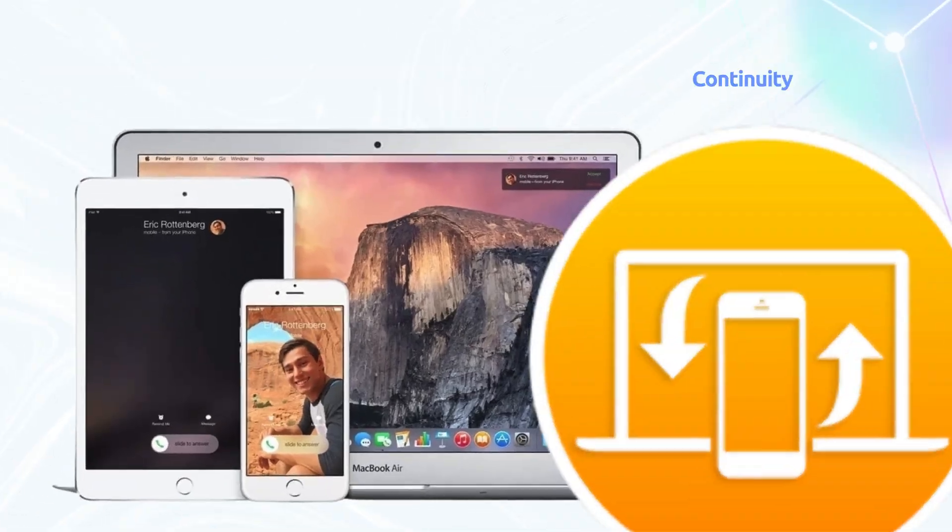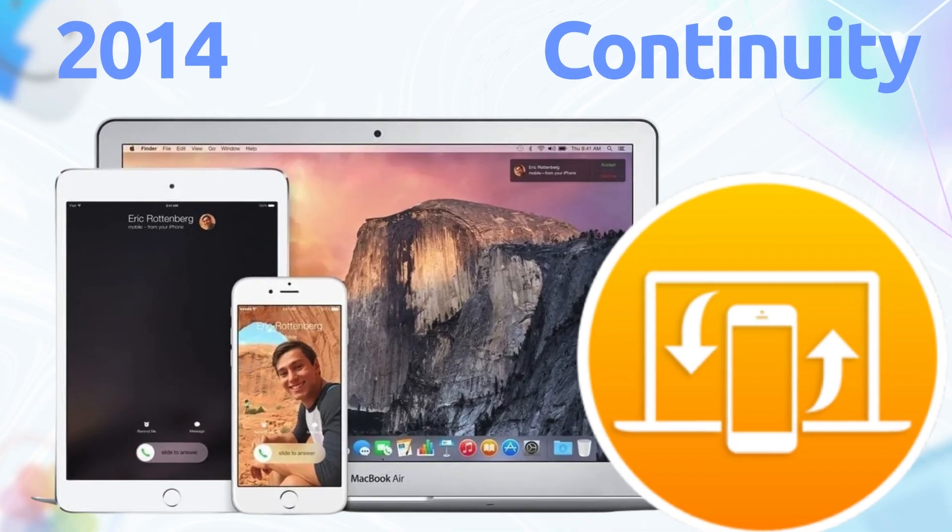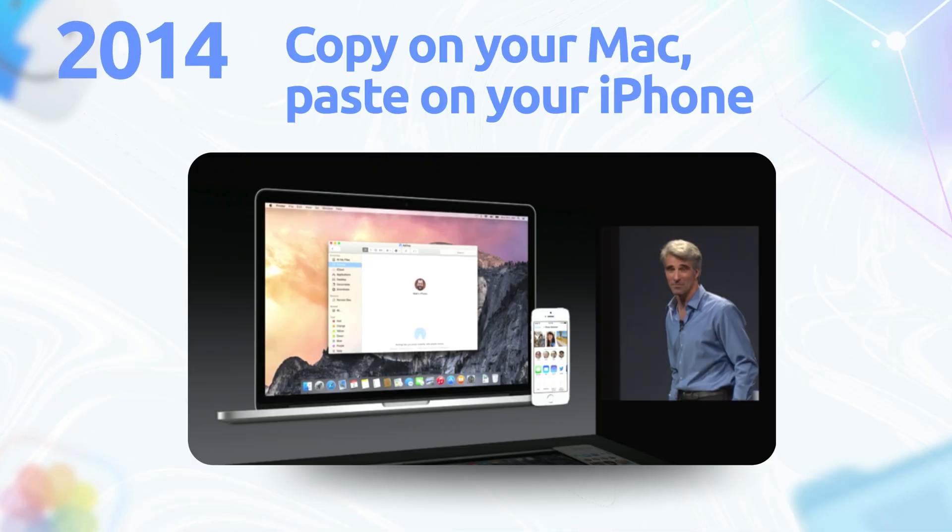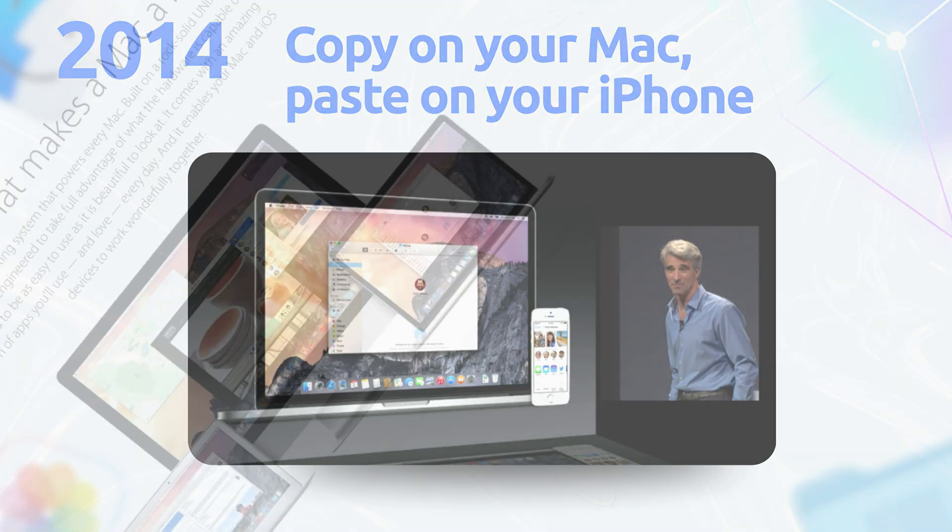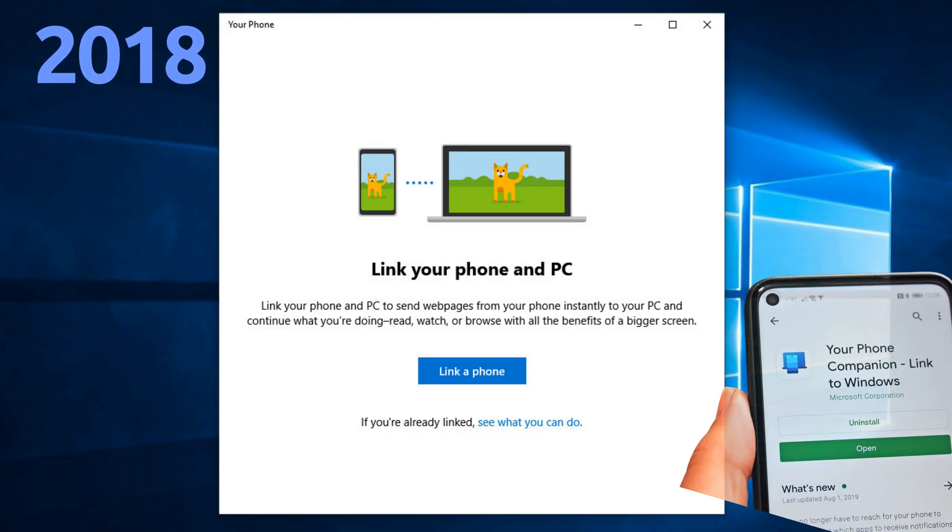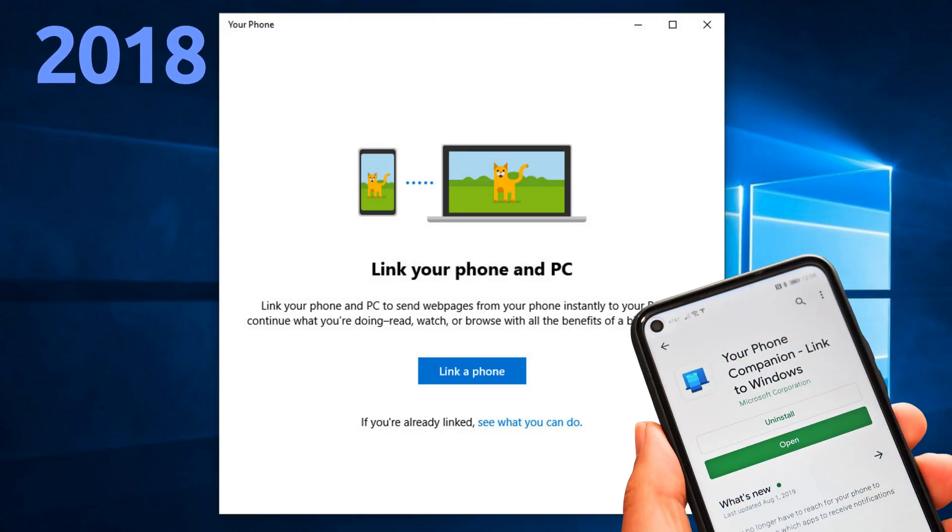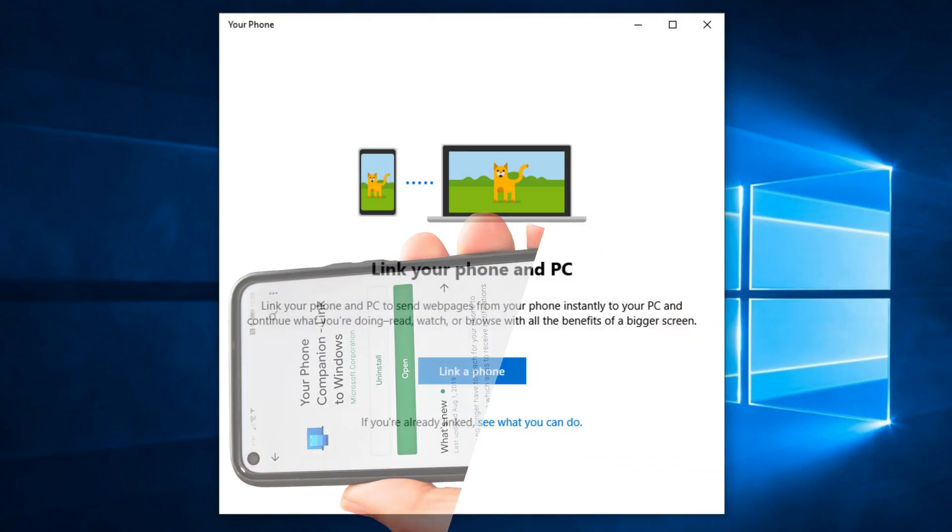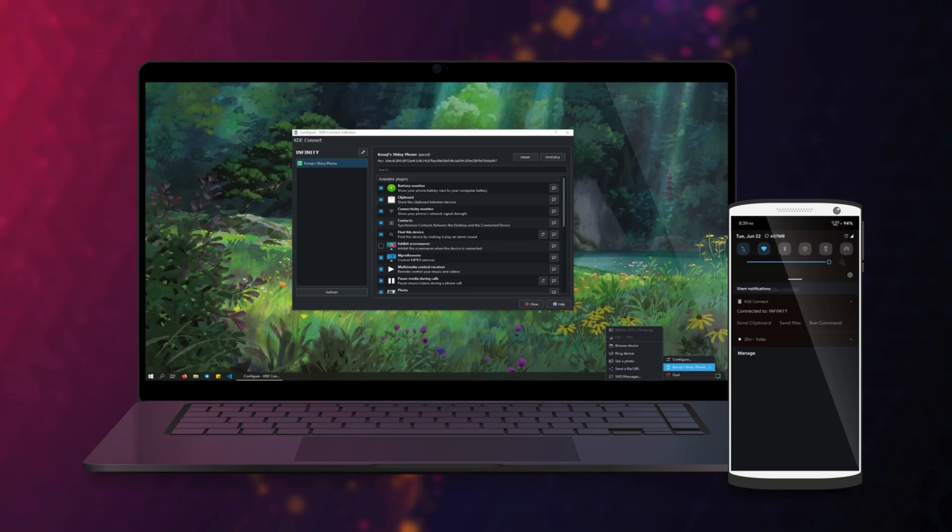And let's not forget Continuity from 2014's Yosemite. Copy on your Mac, paste on your iPhone. Apple made your devices feel like one big happy family. Windows tried with Your Phone in 2018, but it's still playing catch up. Linux's KDE Connect is cool, but it's like the scrappy cousin trying to match Apple's seamless flex.